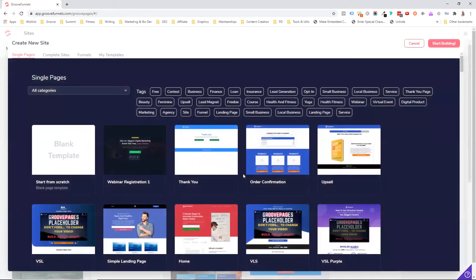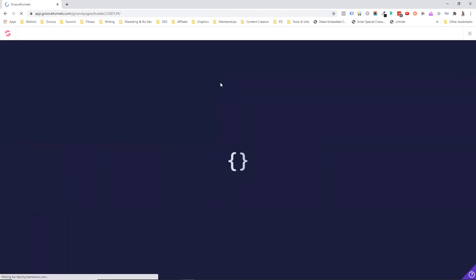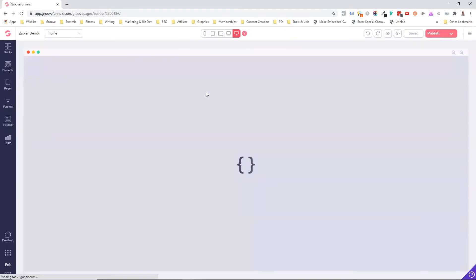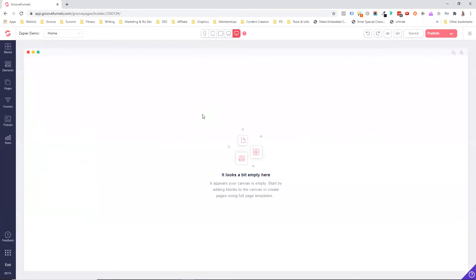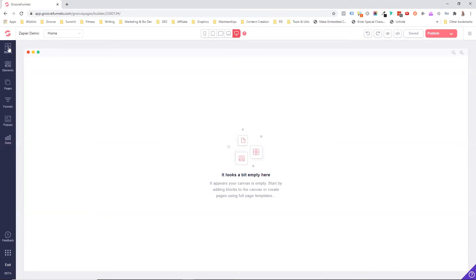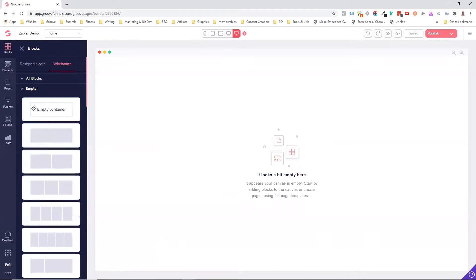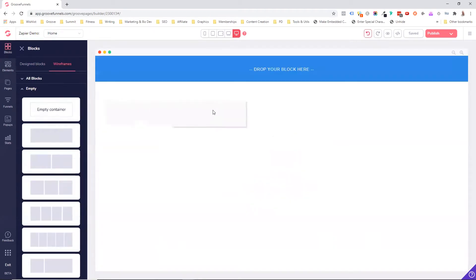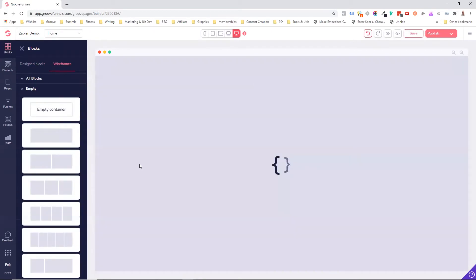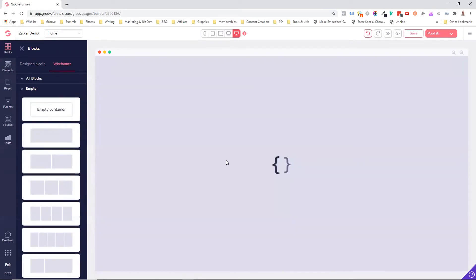Right, because I said in future trainings, I'm going to be going through and showing you over the shoulder how to build fantastic, great looking, fast, high converting pages. But here we're just going to be looking at the Zapier integration. So I'm just going to bring a block in. I'm going to bring a wireframe. I'm going to come empty and I'm going to select empty container. I'm going to drag this in, drop, and there we go.